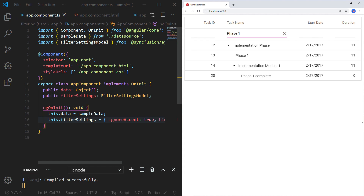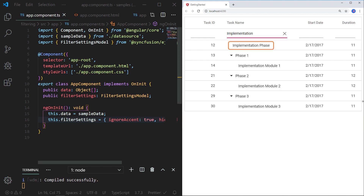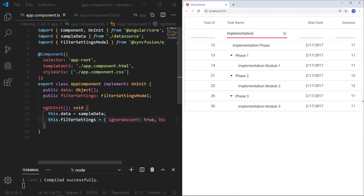If there is no parent record, then the filtered record alone displays. When I type the filter text 'implementation', since 'implementation phase' is a parent record it is displayed alone, and implementation modules one, two, and three are shown along with their parent records. Parent is the default value for the hierarchy mode.